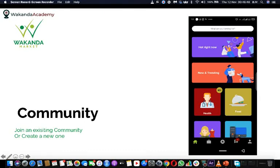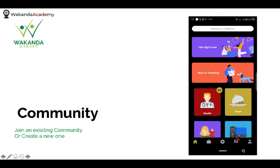Hello, welcome to Wakanda Academy. I'll be talking about the community feature on the Wakanda Market app. Many of us have been getting a lot of requests about how to create a community and how to join an existing community, so I'm going to show you on the app how you can do both.